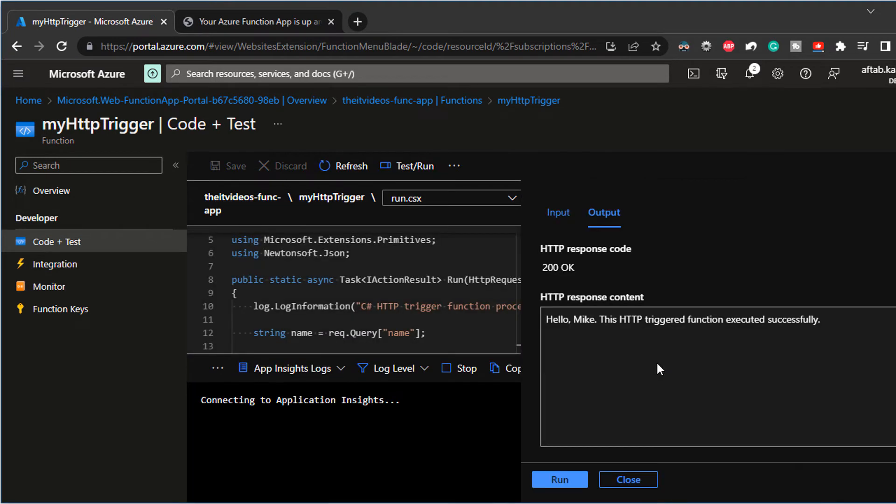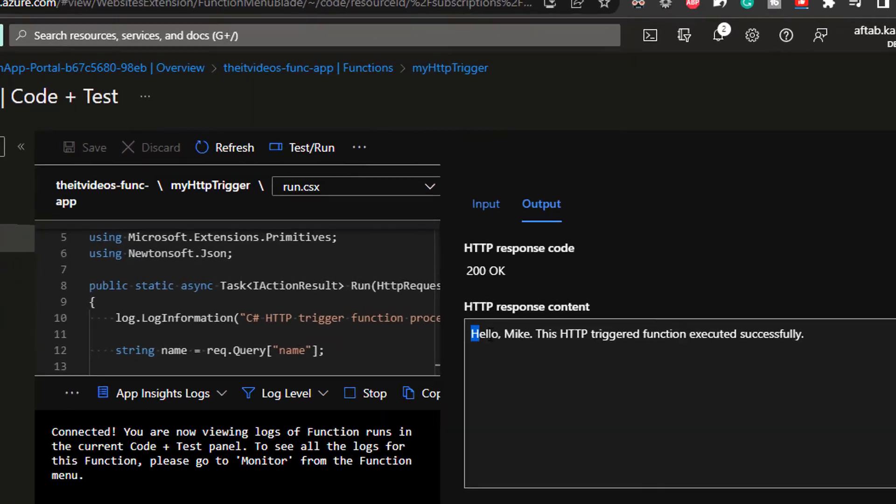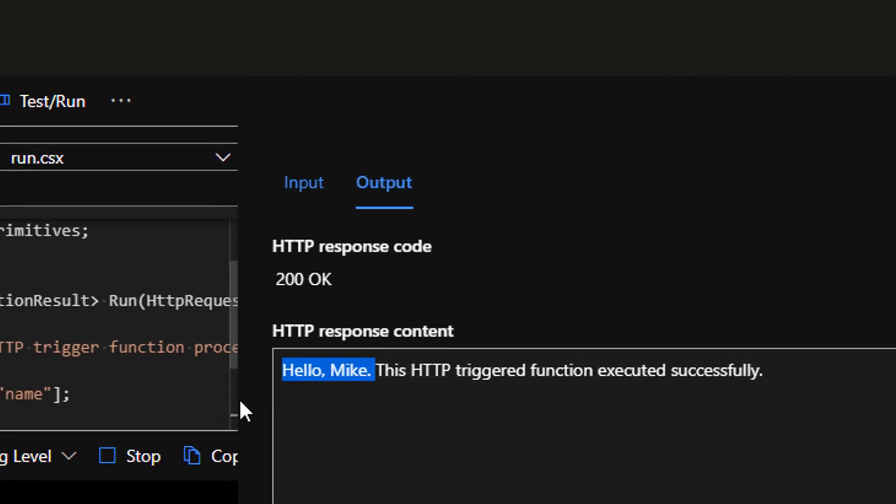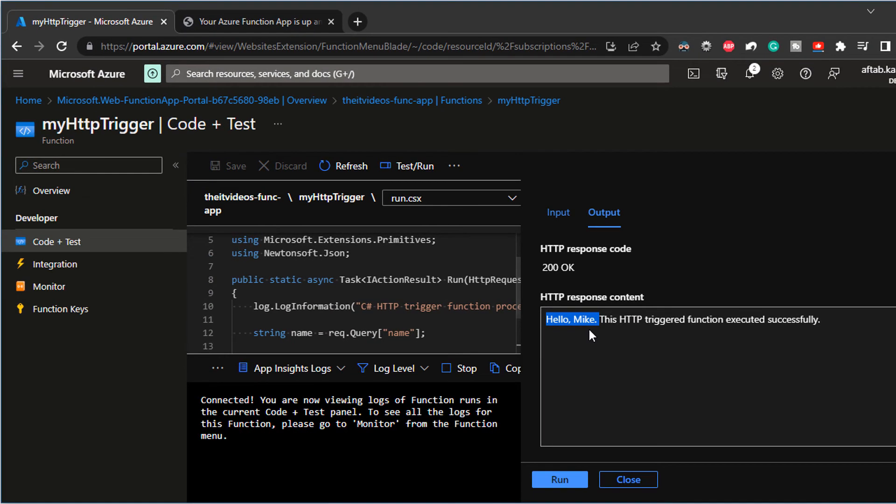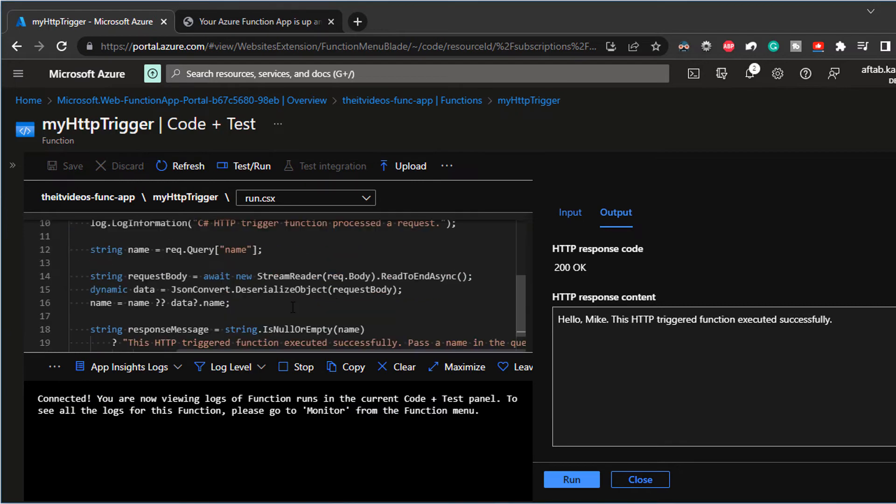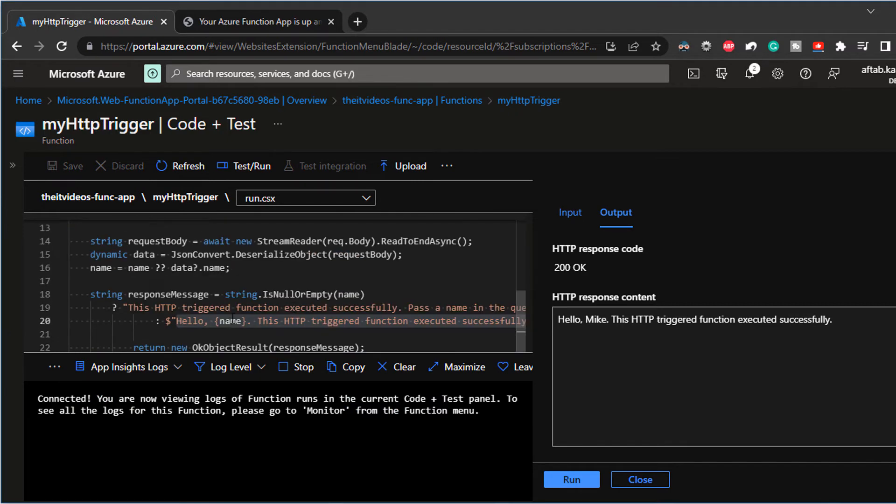It's going to go ahead and run and come back with a hello, Mike, this HTTP trigger function executed successfully.